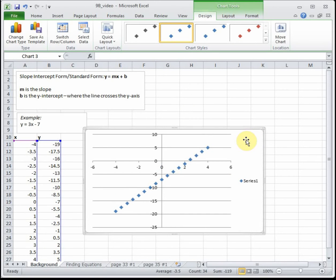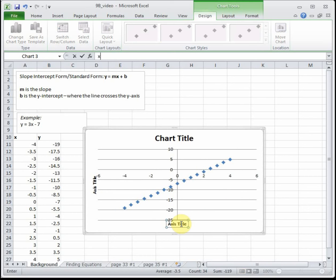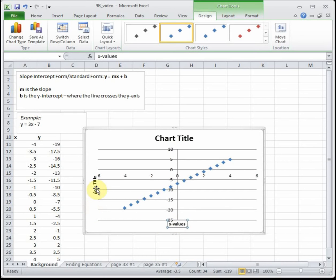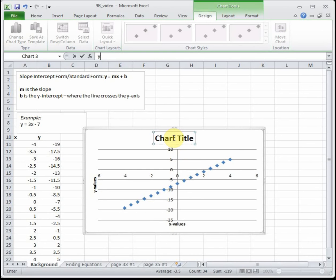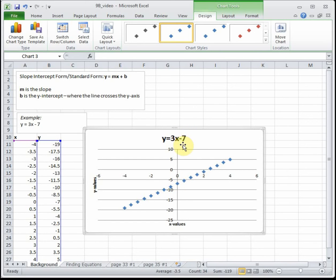Pick the very first scatter plot and here we have our line. I'm going to change the layout so I have places to title everything and delete that extra data label. Here's our x values going across, our y values going up the side, and this is our graph of y equals 3x minus 7. We can see that our y-intercept, where we cross the y-axis, is down here at negative 7, as it should be, because our B value is negative 7.